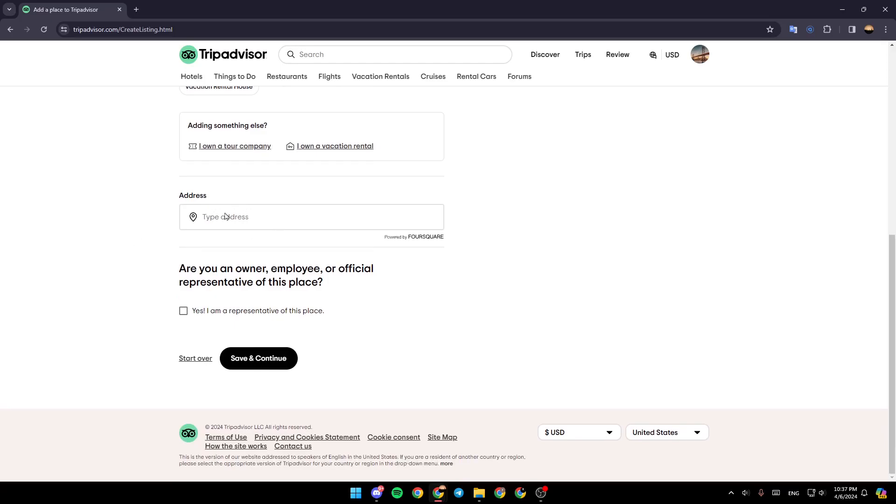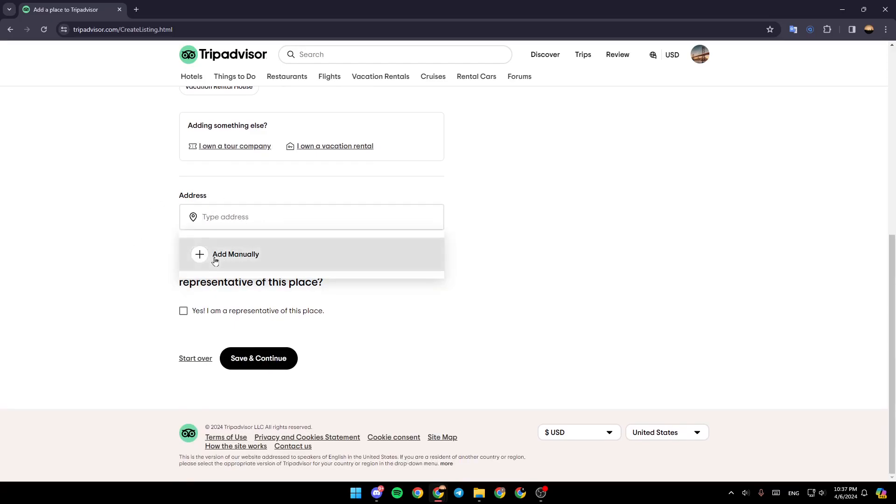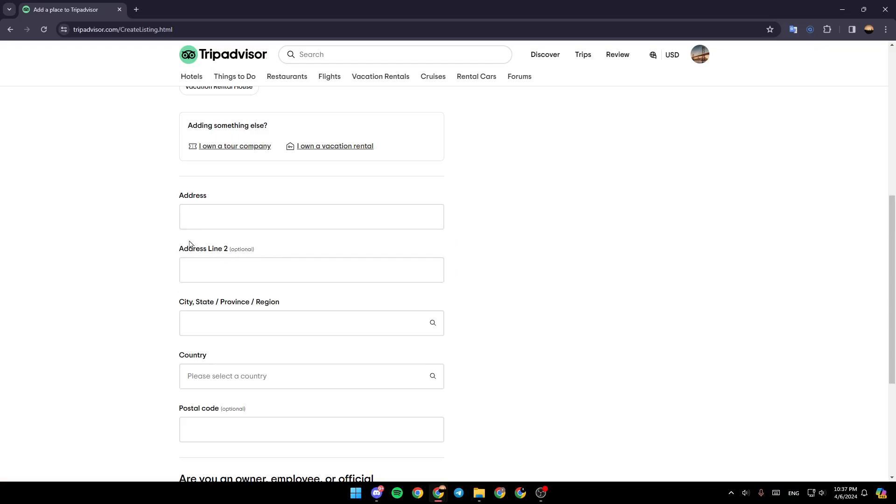Here, you have to add your address. You can either type it or add it manually.